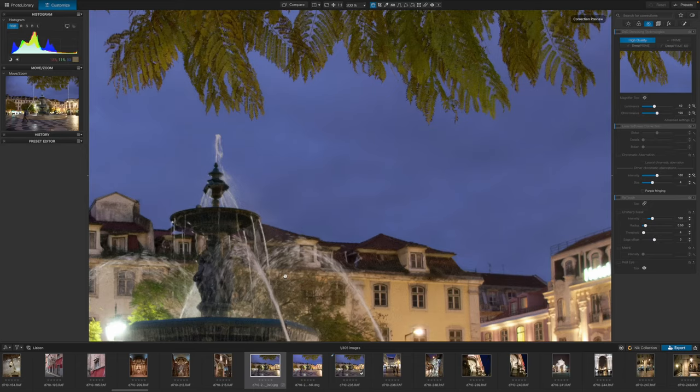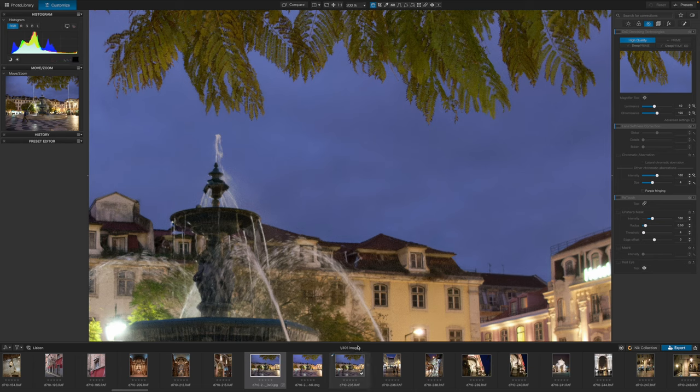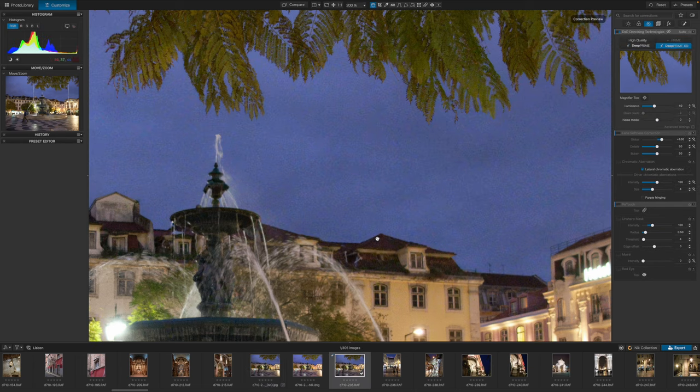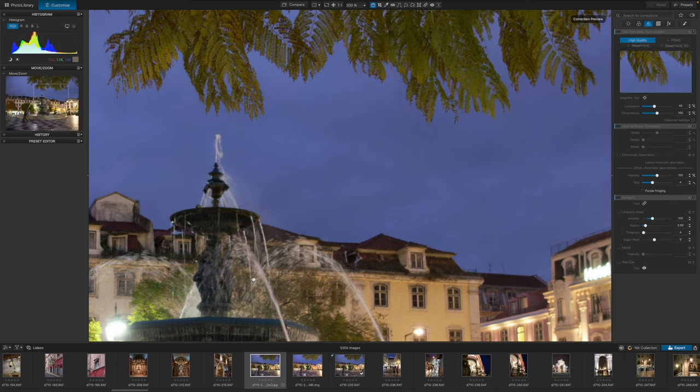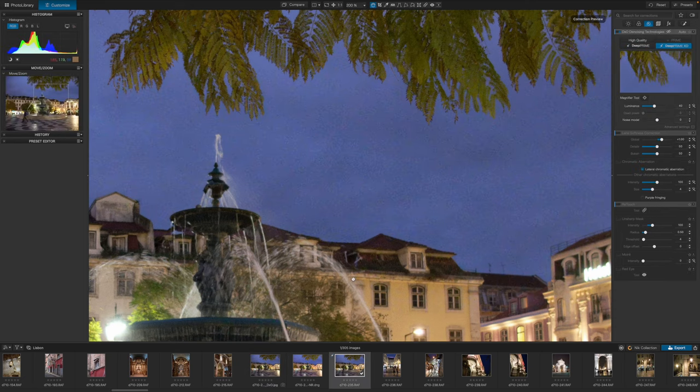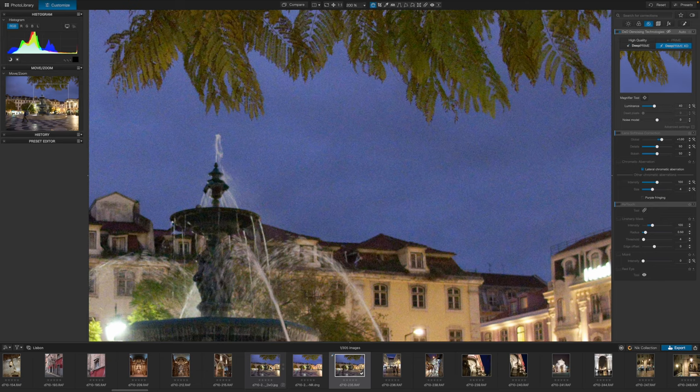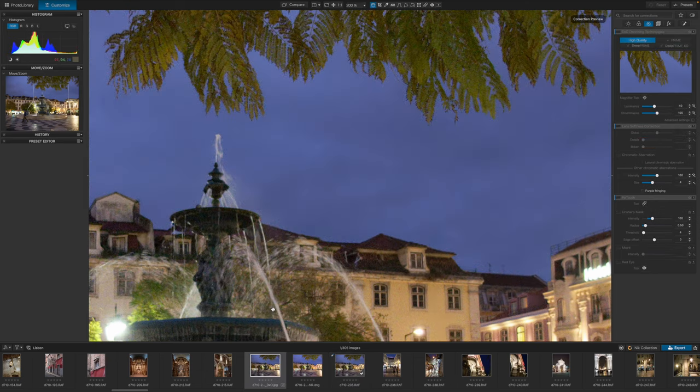Deep Prime processing is only applied fully when you export an image. But if you compare the new version with the default rendering, you'll see just how spectacularly effective DxO's Deep Prime processing is.